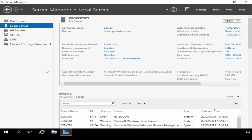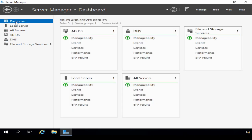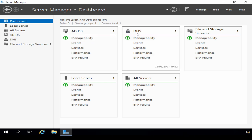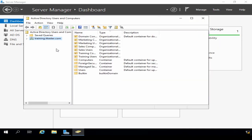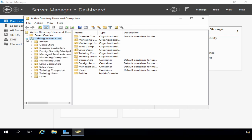I've logged into my server and I'm in Server Manager. This server is my domain controller, Server 1, and the domain is training.ittaster.com. We can see the IP address 192.168.1.101. If I click Dashboard, we can see the roles installed on the server — we have Active Directory Domain Services, as expected for a DC, and it's also running the DNS Server role. I'm going to click Tools and go to Active Directory Users and Computers, and expand the domain training.ittaster.com.